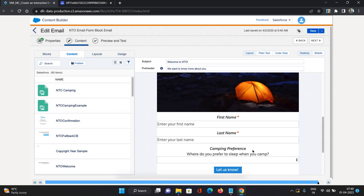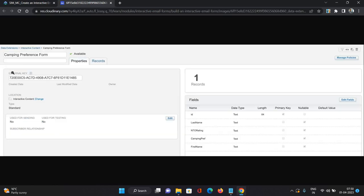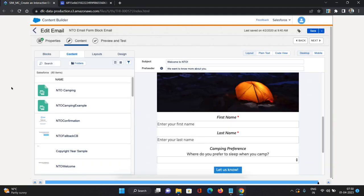Once a customer submits the form, the records will be captured in the Camping Preference Form data extension. You can see the fields we created: First Name, Last Name, and Camping Preferences — and you can add extra fields as well, including an ID field. That's how it's all going to work. That was all about the email form and interactive pages in Salesforce Marketing Cloud. If you find this content helpful, please like the video and comment on it. For more, please subscribe to my channel. Thank you!